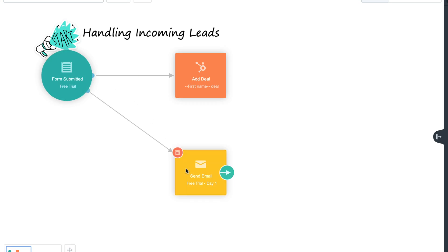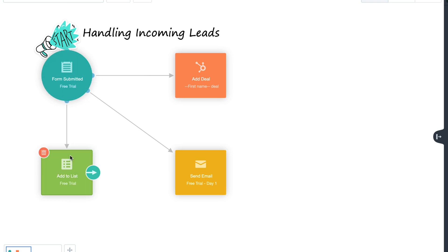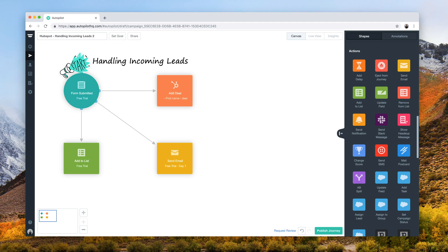In this journey, we've done exactly that, whilst also sending out a follow-up email to the contact based on their request.